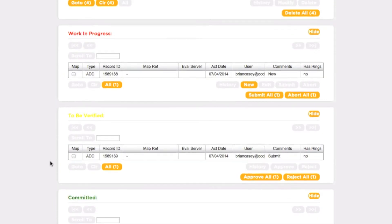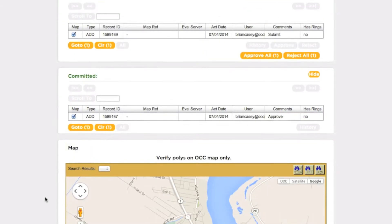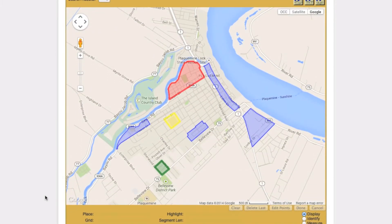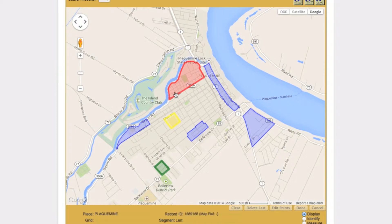It is possible to highlight all polygons residing in all four boxes simultaneously. All currently selected polygons will be displayed on the map and will be color coded to represent in which box they reside. District polygons will be displayed in blue, Work in Progress polygons in red, To Be Verified polygons in yellow, and Committed polygons in green. You can view the record ID number of any polygon on the map by clicking on it.